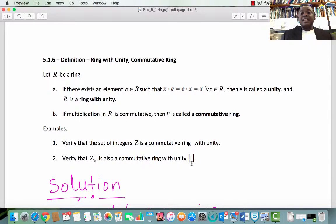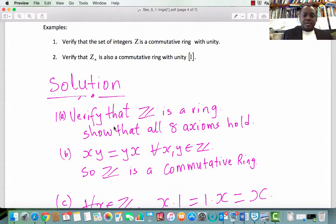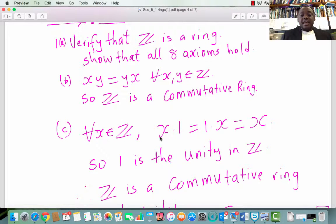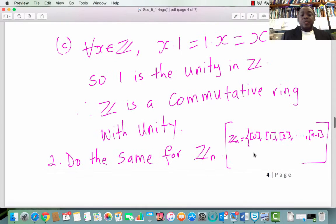In the case of ZN, the unity is the congruence class of 1. In the first case of Z, you can verify that the unity is the number 1. Solution: To verify Z is a ring, show that all eight axioms hold — I leave that as a simple exercise. Then, x times y equals y times x for every x, y in Z, so Z is a commutative ring. For every x in Z, x times 1 equals 1 times x equals x, and 1 is an element in Z, so 1 is the unity in Z. Therefore Z is a commutative ring with unity.